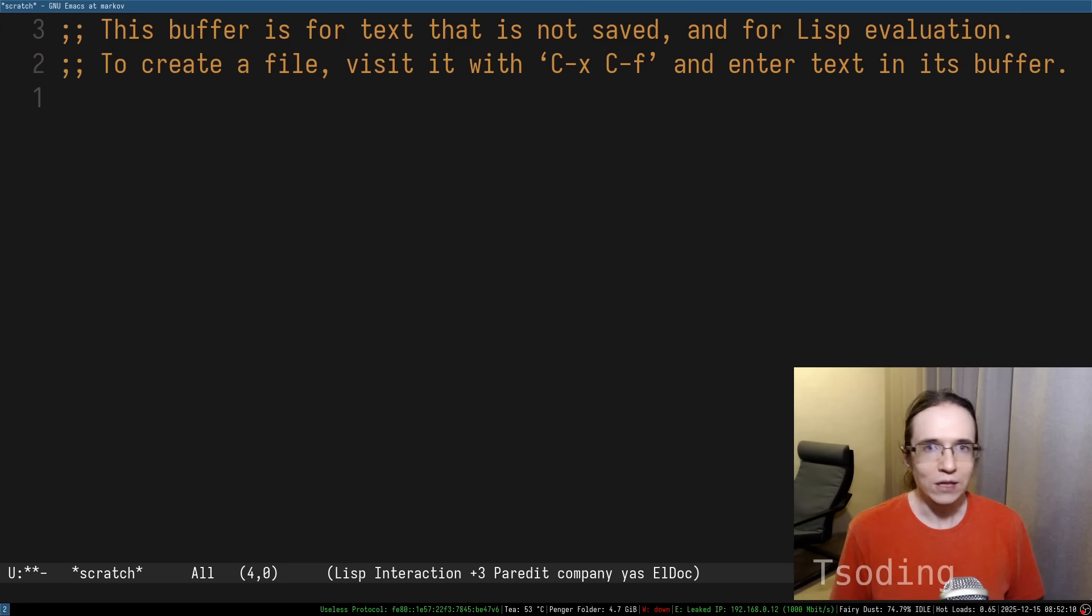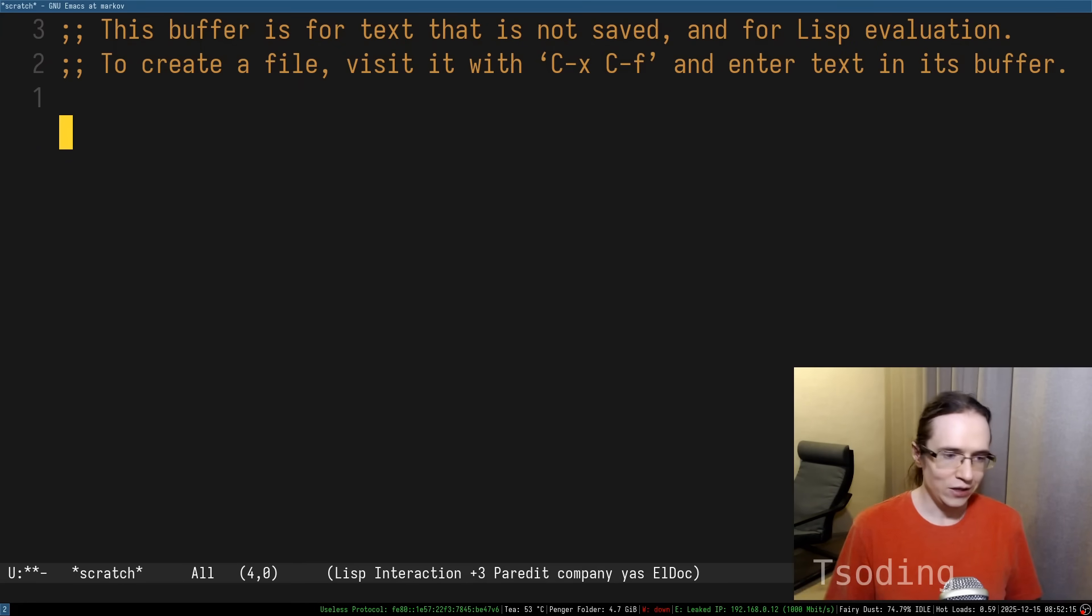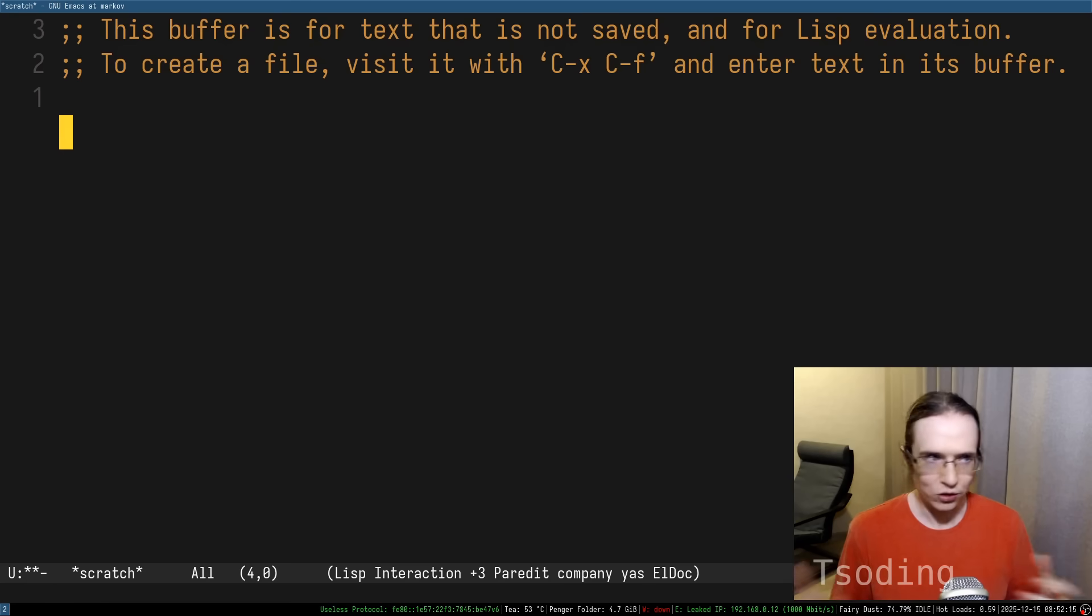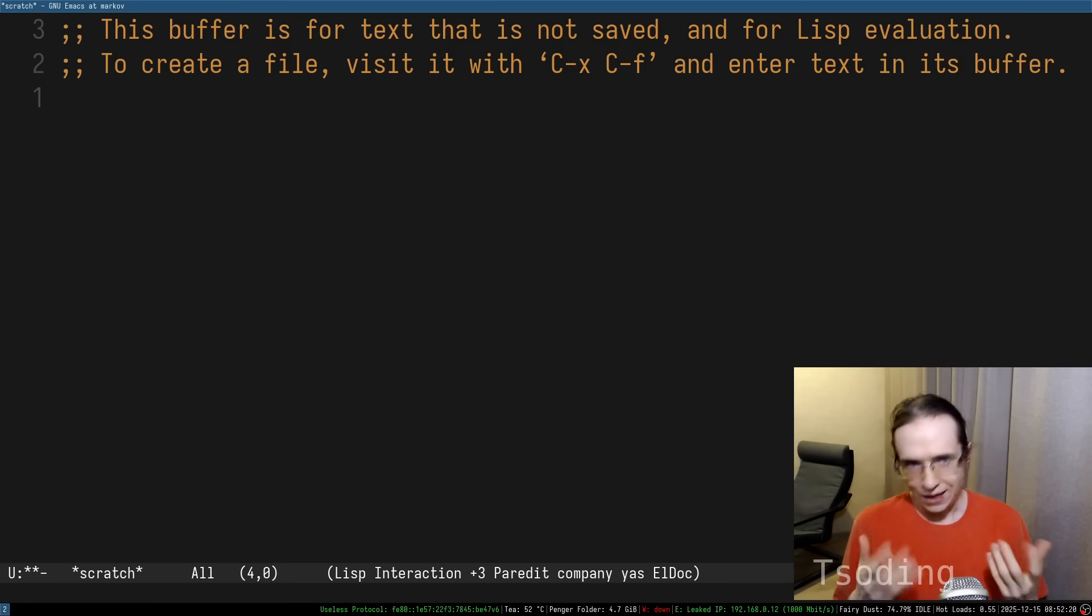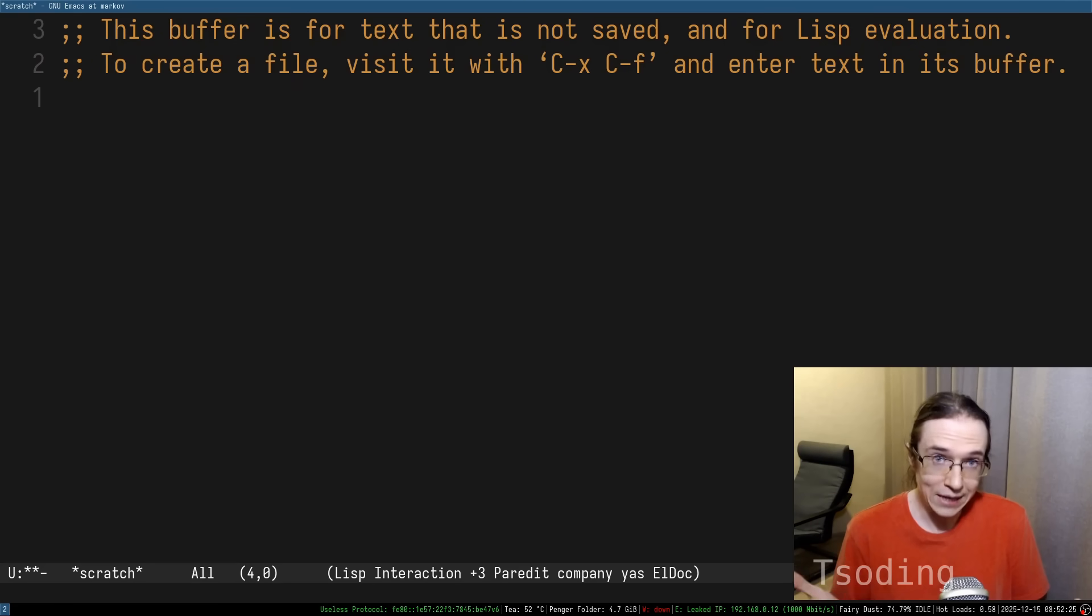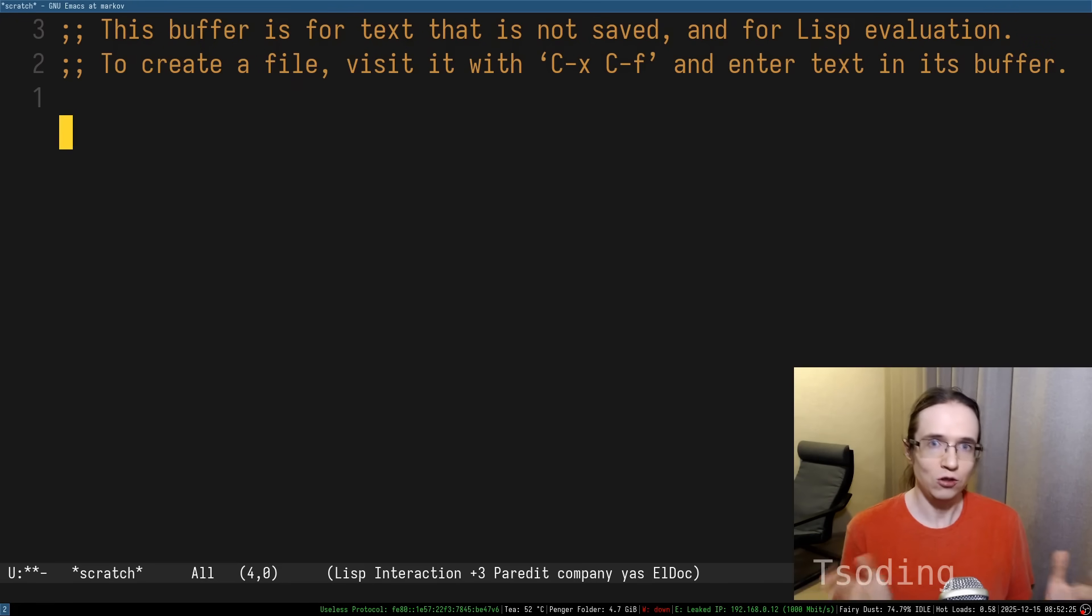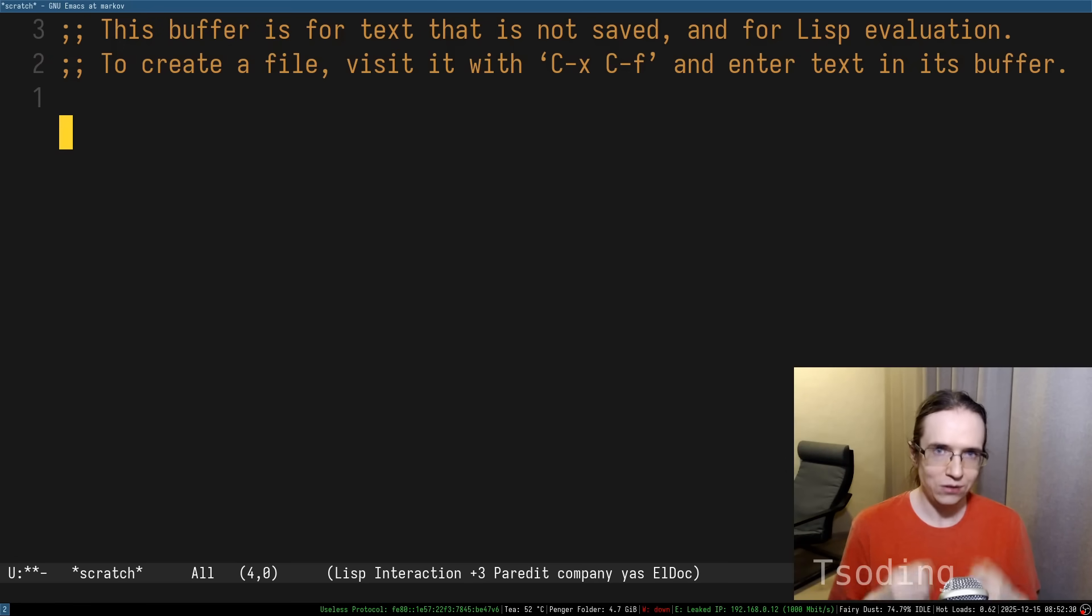And because they are written by different people at different times, without any proper communication, they start fighting for the same resources, which is the current buffer where you can input text. Sometimes their assumptions about this environment break, and the whole editor feels like it's going to fall apart. It is very janky, it is very hacky.